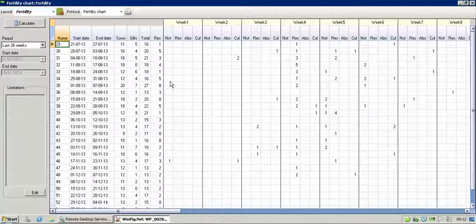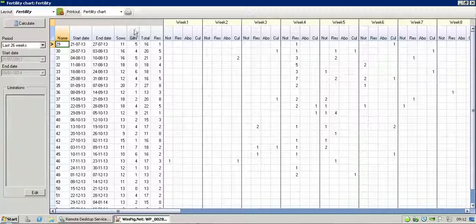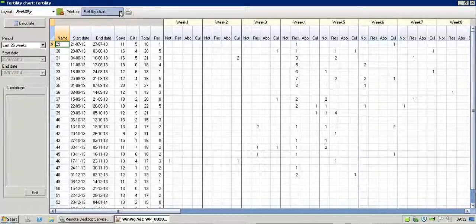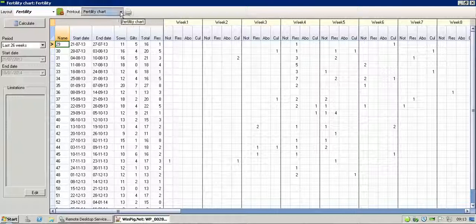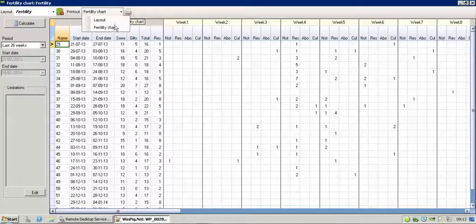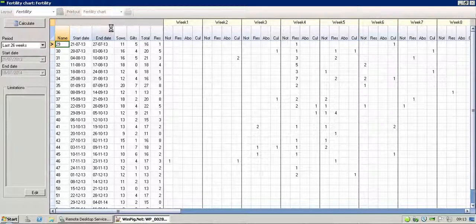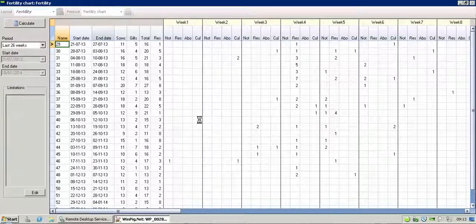And then when you come to print it, it will actually print in a one-page document. Just have a look at that. So you can either press Print, it'll go straight to the printer. If you want to have a look at it as a print preview, you just come into there, click on Fertility Chart, wait a few seconds for it to appear.